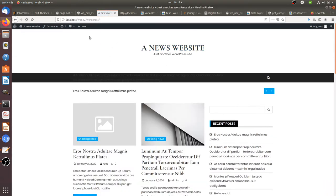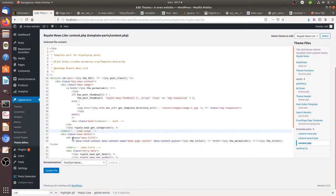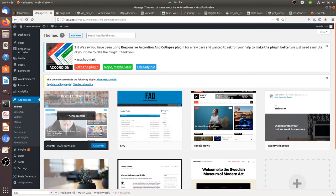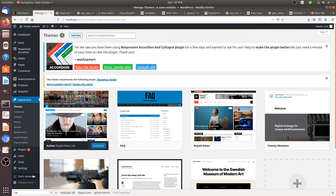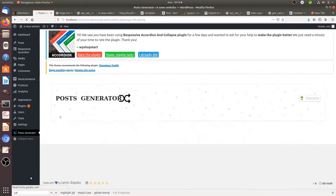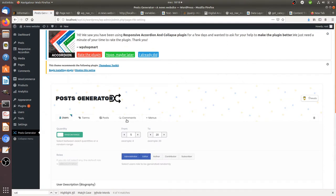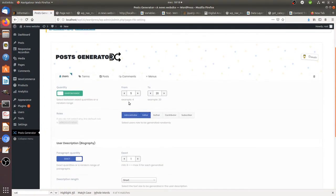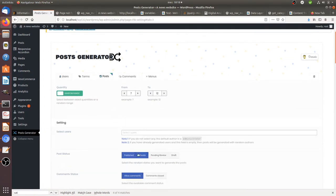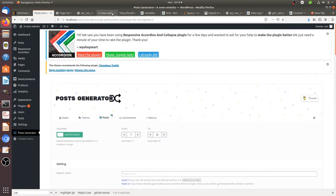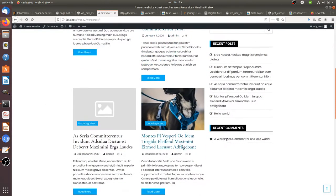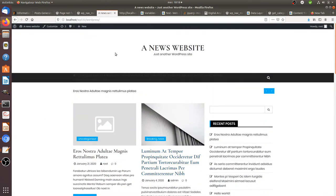To create an information portal just for testing on WordPress, you can install the free theme called Real News Light. Since you won't have any content at all, you can also install a free plugin called the Posts Generator Plugin, which allows you to create random posts on the fly. As a result you get a website with a lot of content.